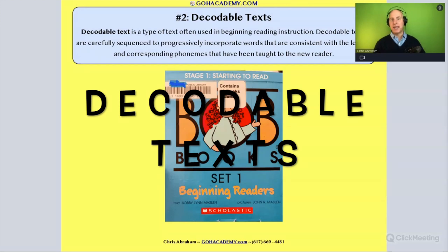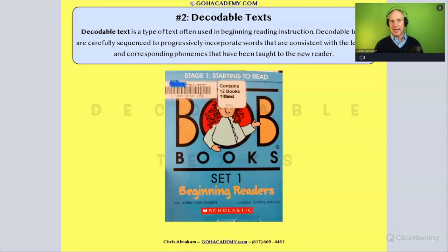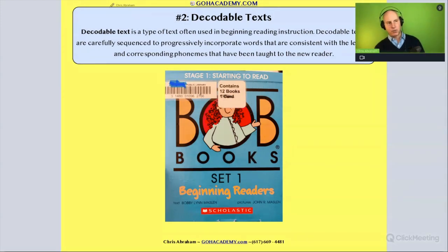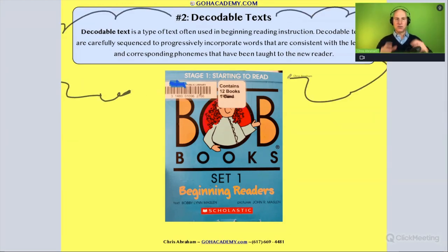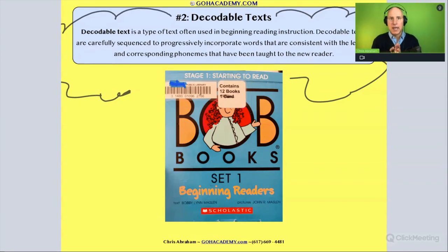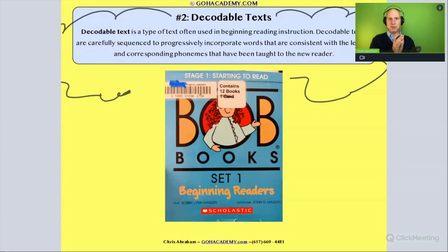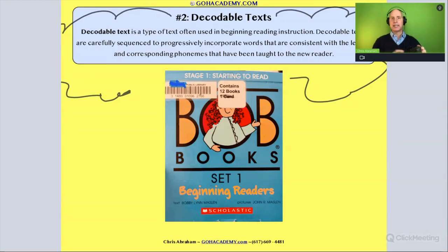Hi team, let's talk about decodable text. I have a great definition here, but when we think about a decodable text, we're thinking about a text that is focused on a beginner reader, helping them with the decoding process — matching up letters with sounds to correctly decode and pronounce words.